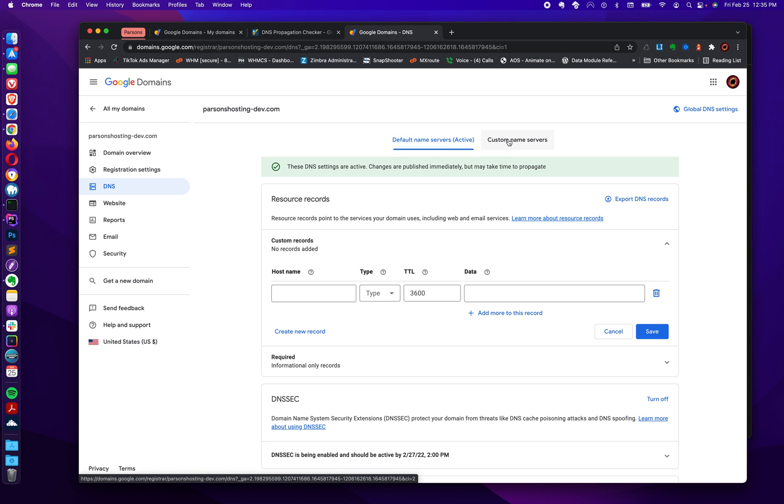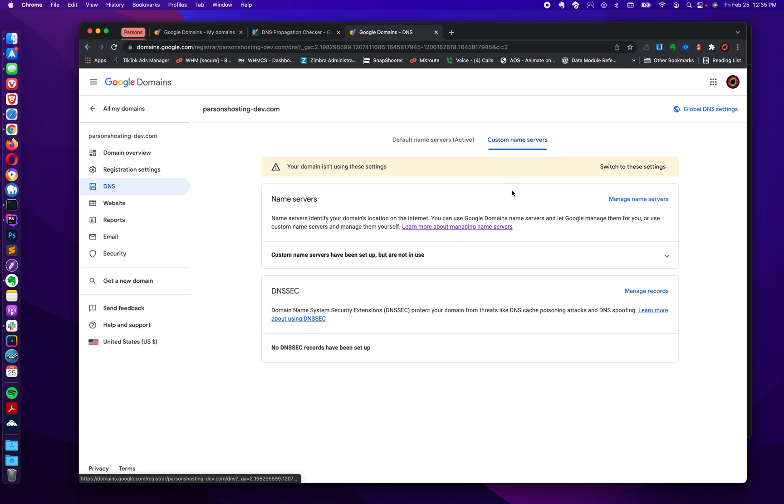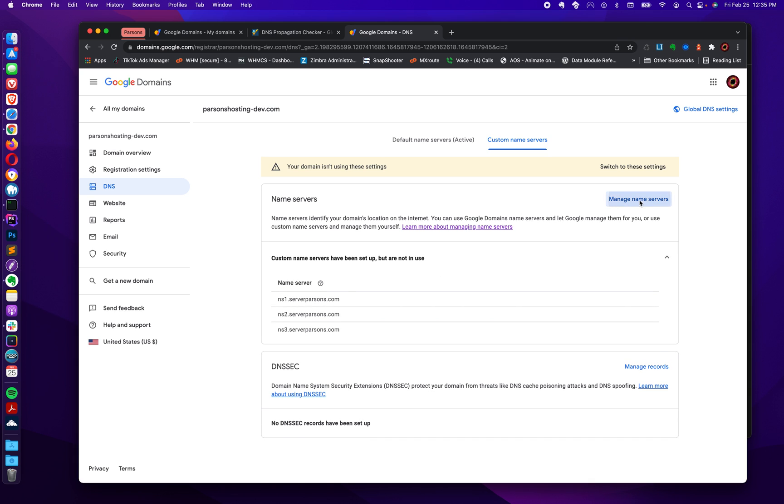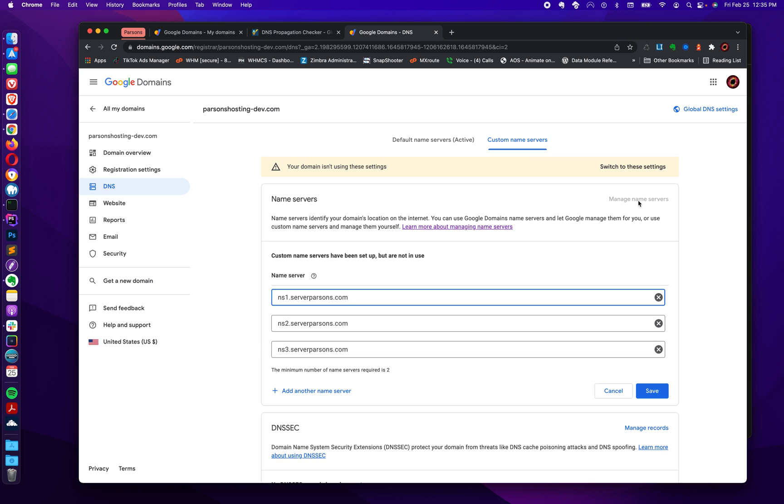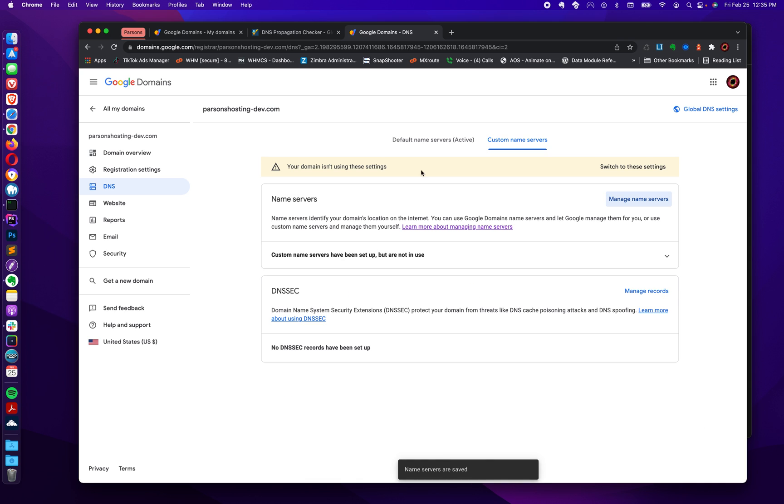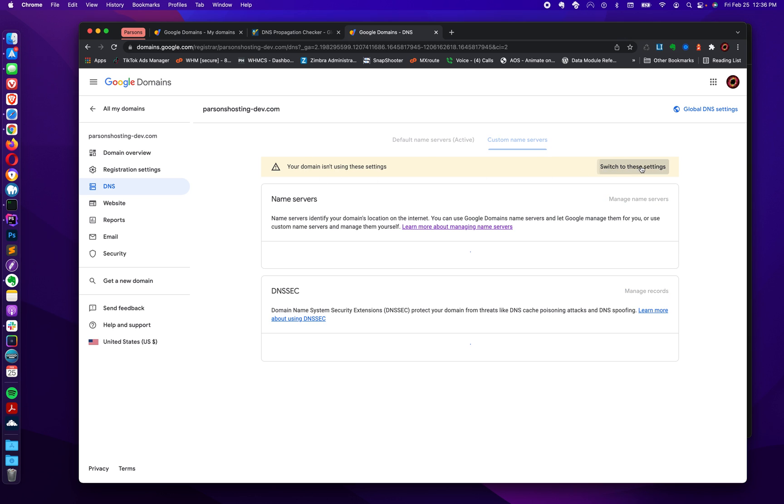So we go up here. We enter custom name servers. And in here will be presented typically, the first time you bounce in here, you're going to get this list of blank inputs. And as I said, you enter your name server here, here and here. You click save. And it says your domain isn't using these settings. This is important. This is why I back stepped a little bit here.